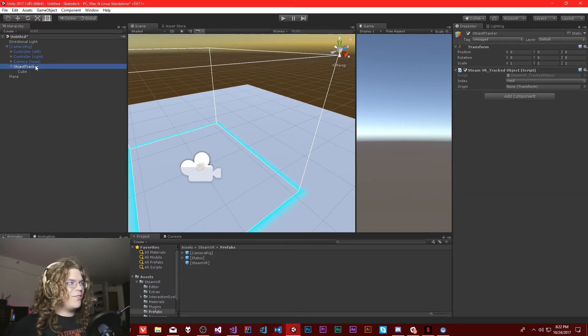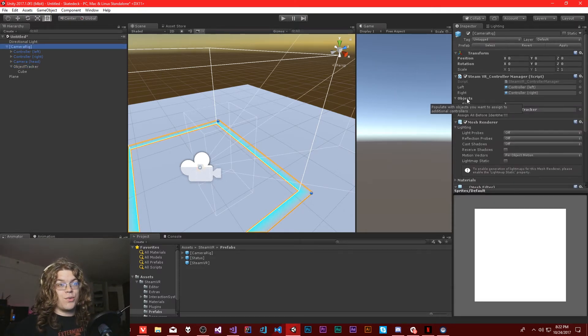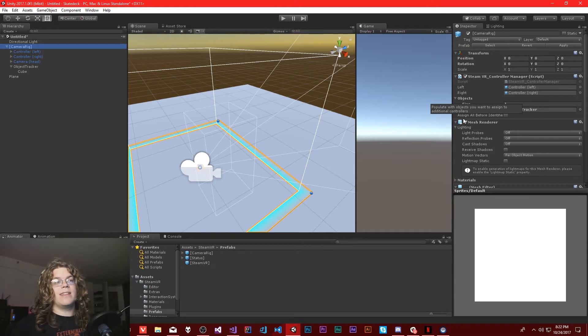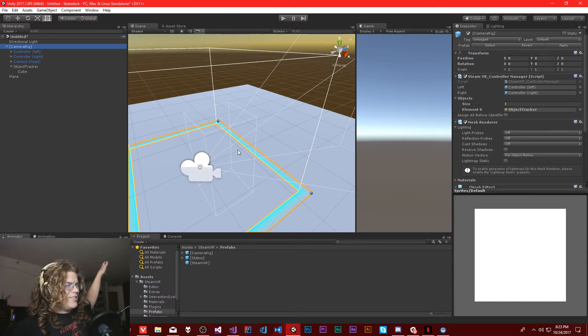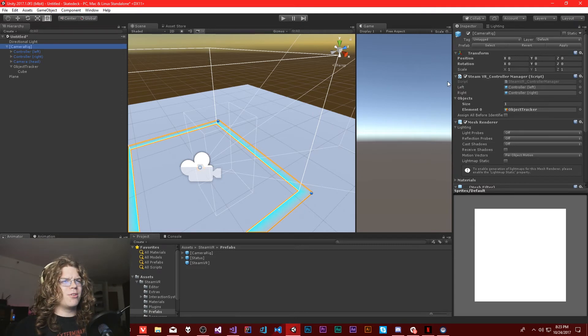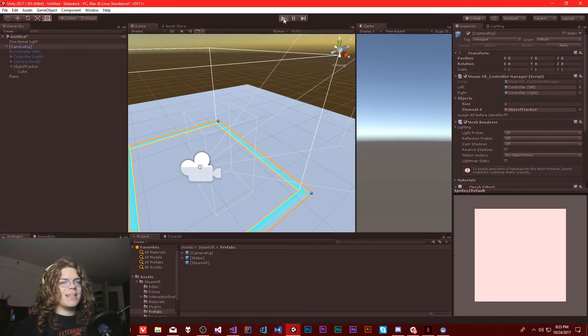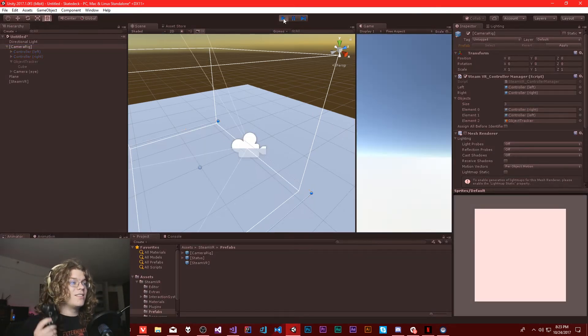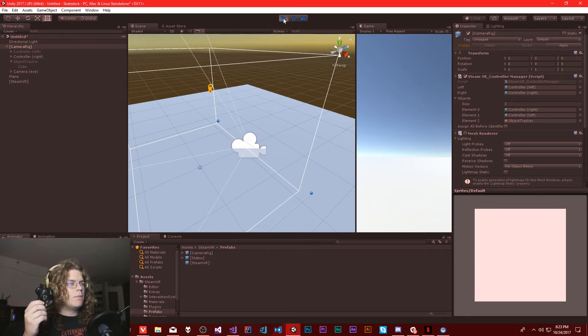So we have an object tracker, we've now registered it as a tracked object. That's what this list is all about. We have our controllers registered, you'll see them off in the corner because they're still on their stand over there. But that's fine. We just need this to track. Maybe.